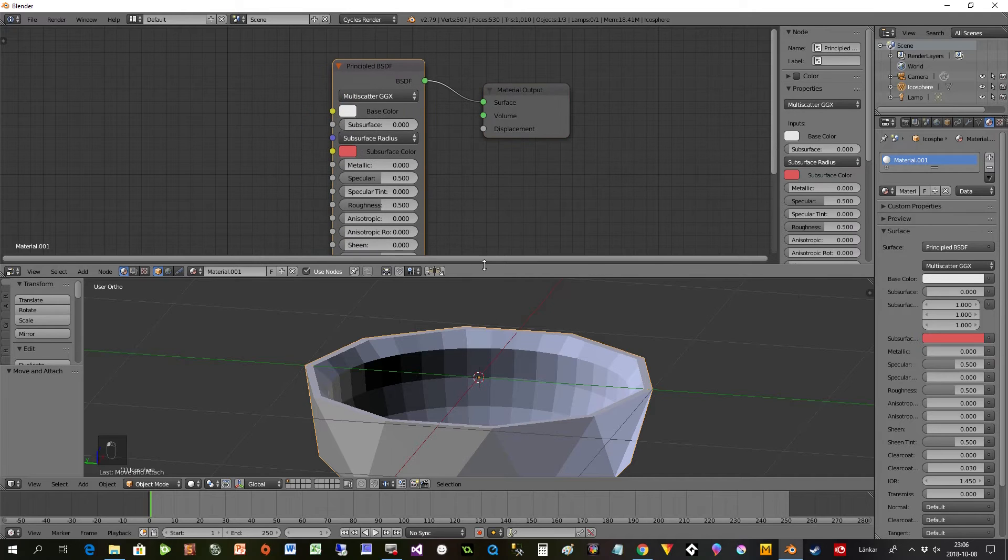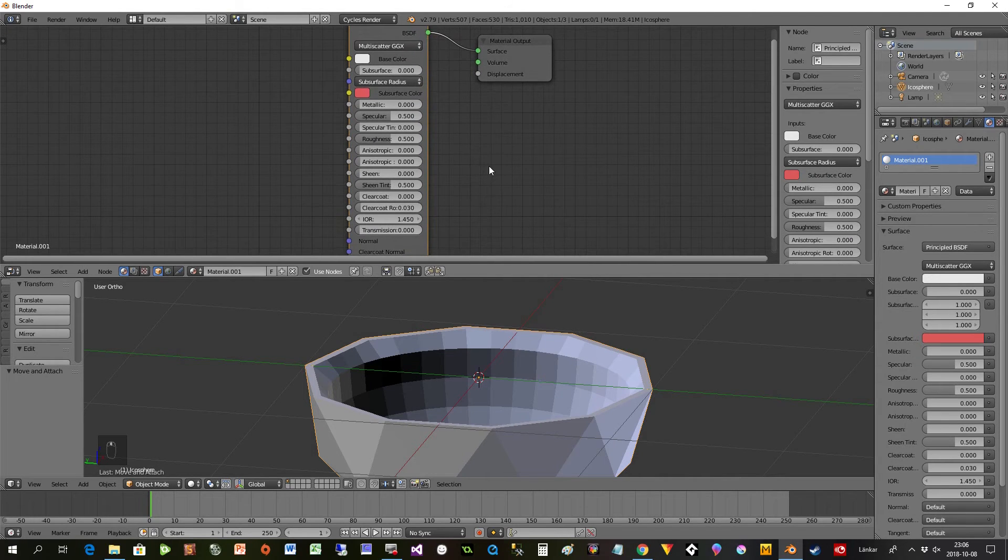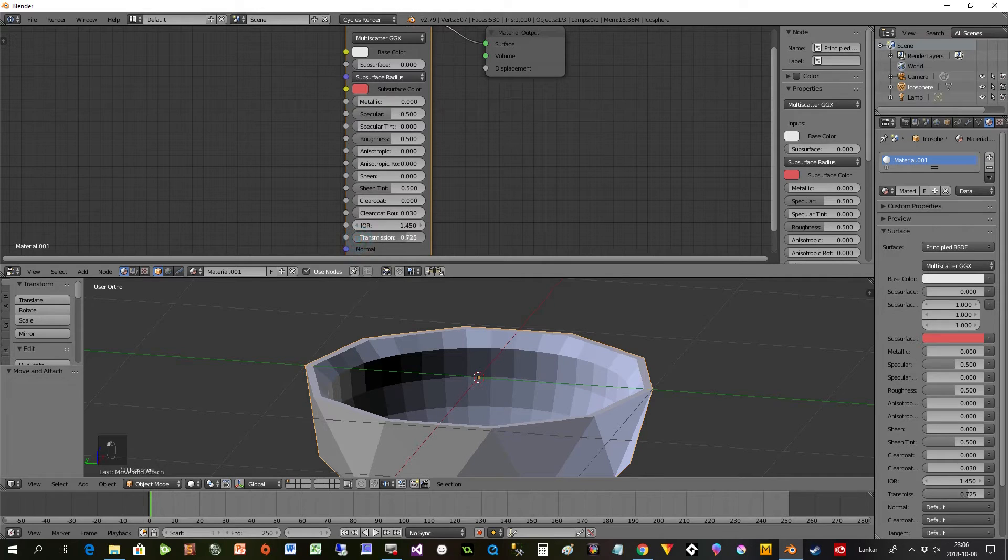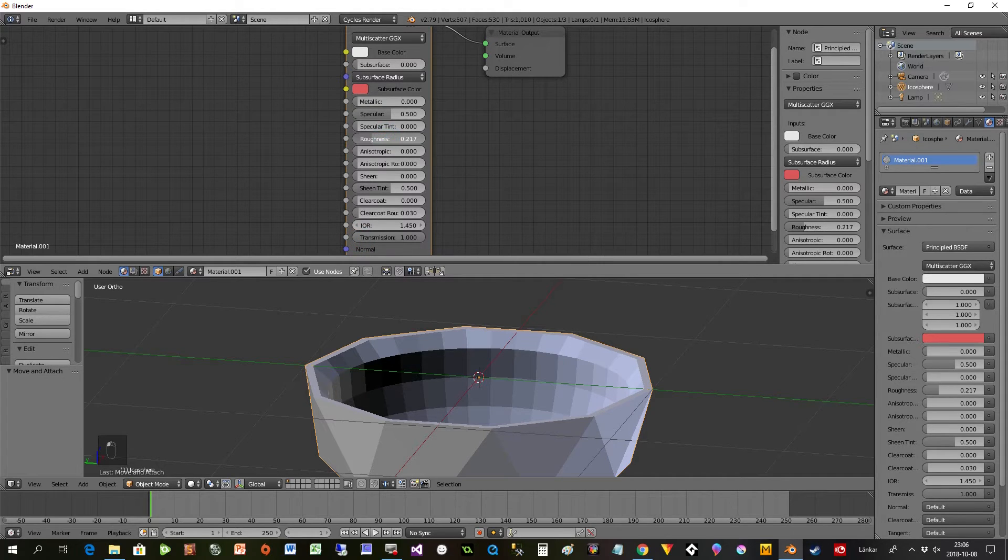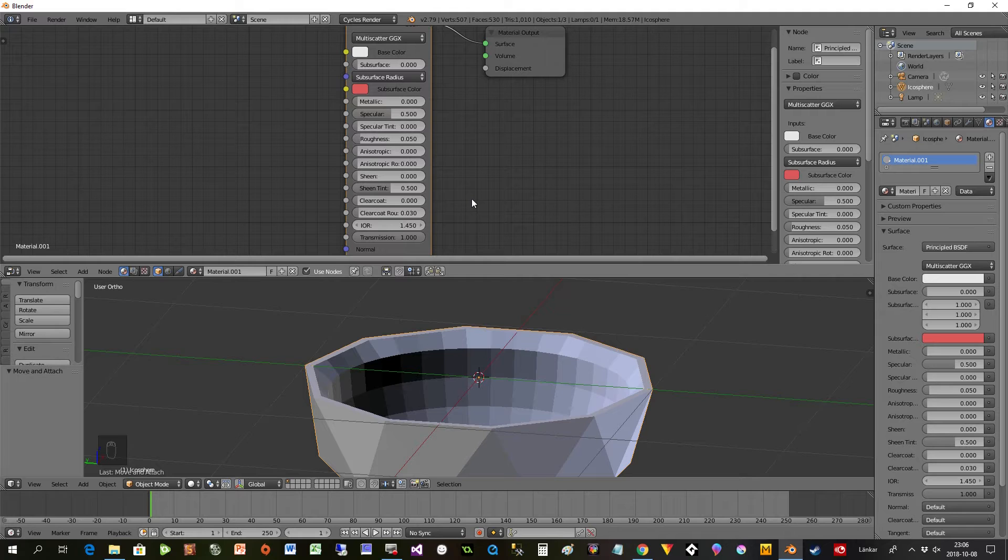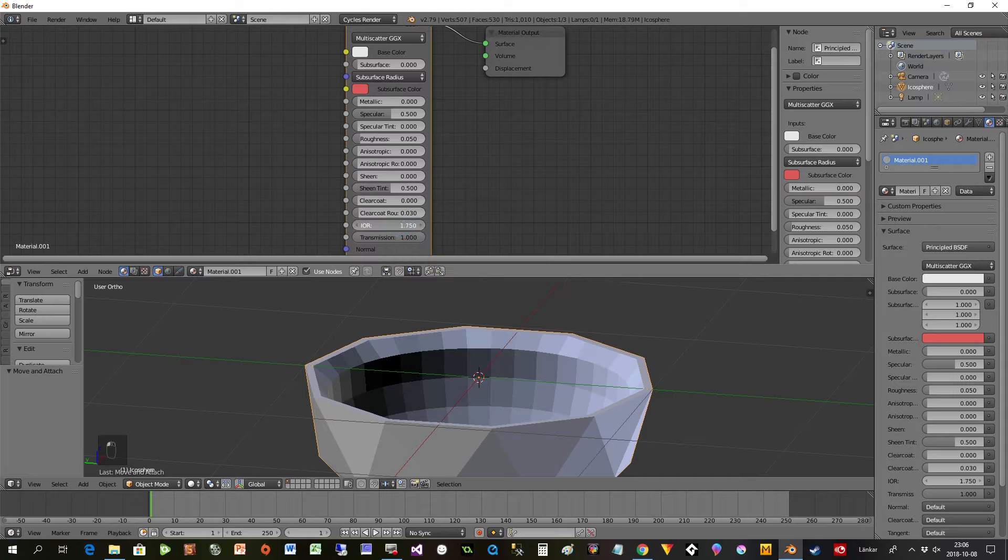Since this is like a glass or crystal we should see right through it, so transmission to one, almost no roughness at all. I would not like to have glass, I would like to have crystal, so I increase the IOR a bit like this. That is all I need for the material here.